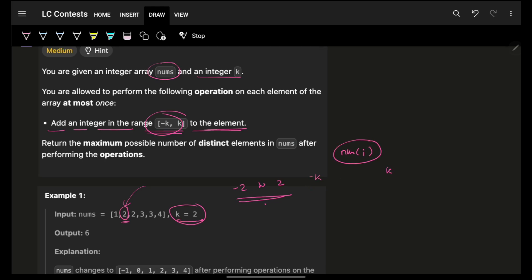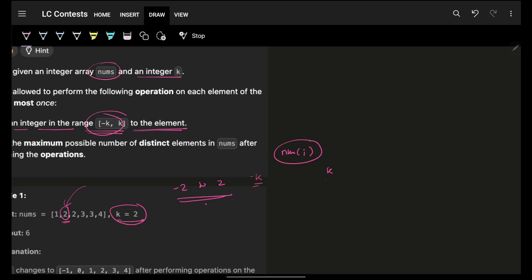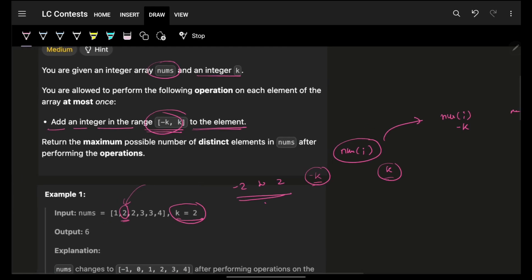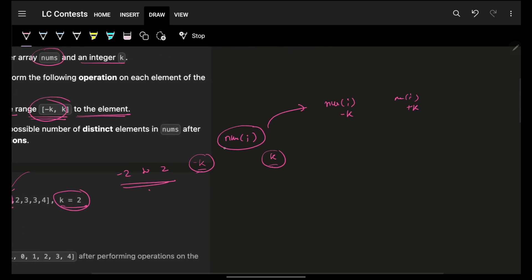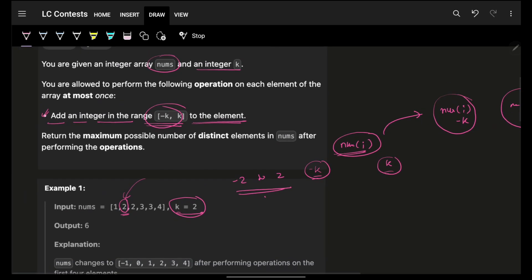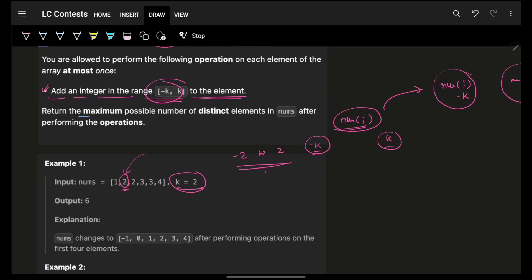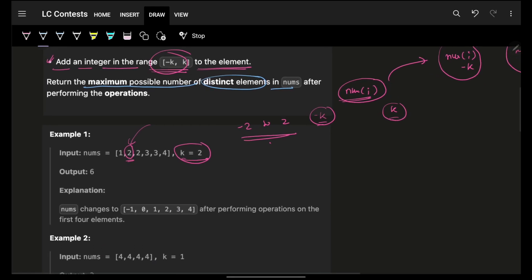If you have some specific nums[i], you can add anything from -k to k, which means after this modification, nums[i] will become anything from nums[i] - k to nums[i] + k. So with this operation you can change nums[i] to anywhere in that range. You ultimately want to return the maximum possible number of distinct elements in nums.